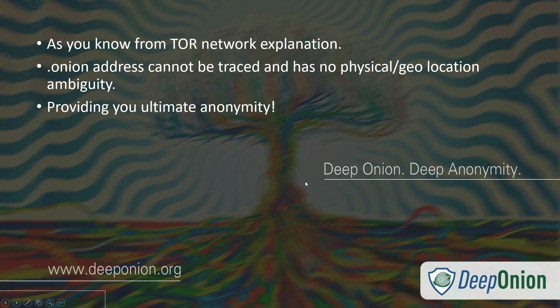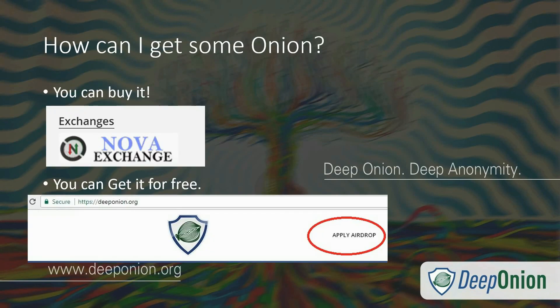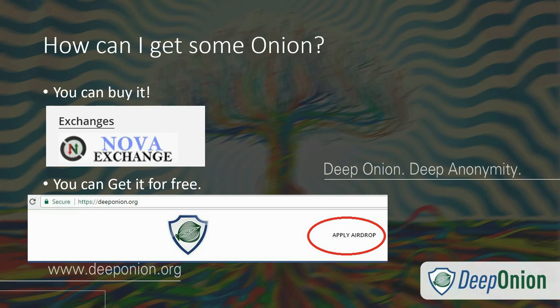How can you get some DeepOnion and participate in this coin? You can go to an exchange and buy yourself some Onion coins. You can also get it free - visit deeponion.org and click on 'Apply for Airdrop.' As of this recording, the airdrop was temporarily suspended, but you can still get about 15.188 Onion coins, which is a great way to participate in the DeepOnion airdrop.